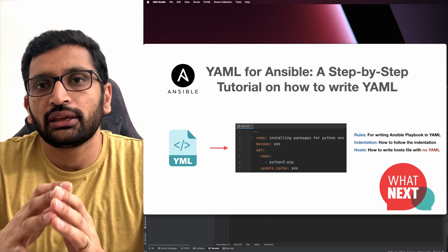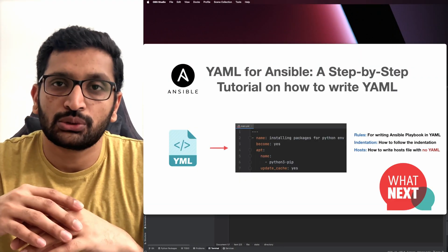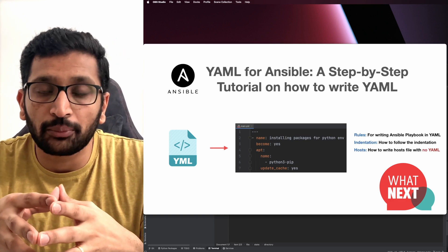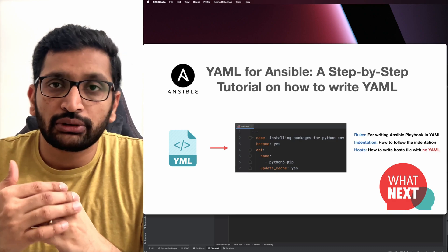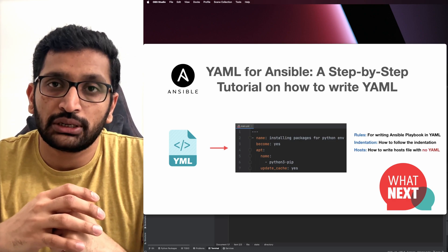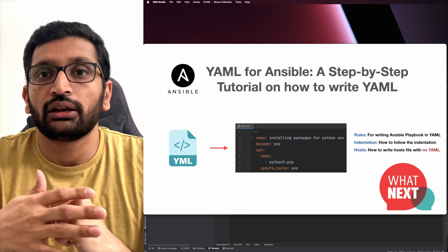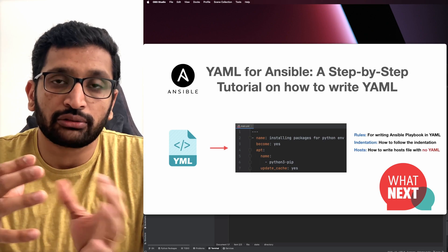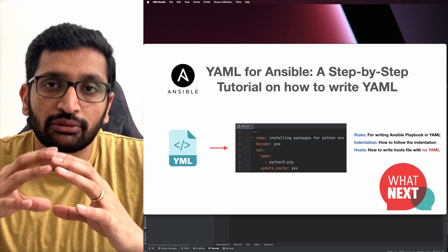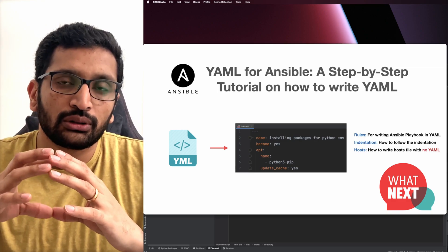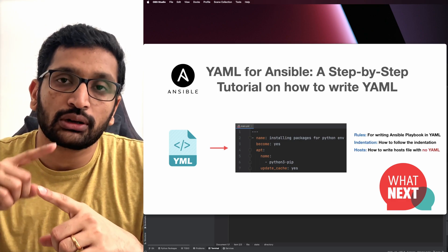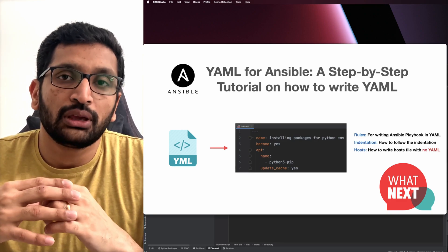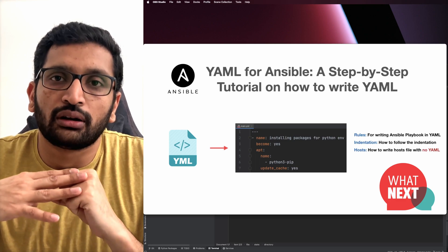Now you've seen how to create the public key and private key and how to use those keys to SSH into your remote server while running the Ansible playbook. In the next session, we'll take a look at one of the most basic concepts — YAML — which is used for writing the Ansible playbook. We will focus on indentation rules and syntax you need to follow while writing your own Ansible playbook. That's going to be the next session in our Ansible series.